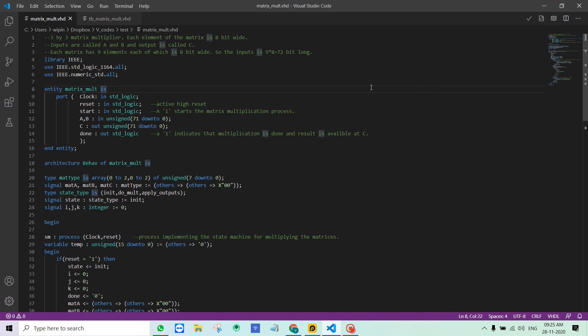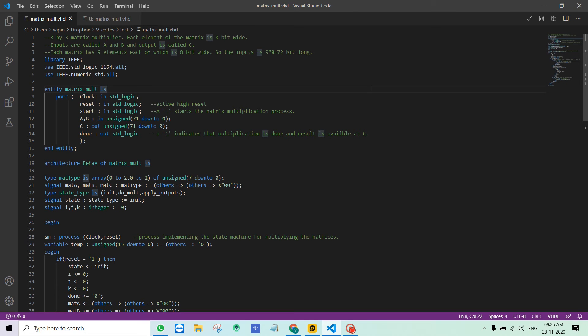Hello everyone, this is Vipin. Welcome to my blog and YouTube channel. This video is recorded for explaining a matrix multiplication code which I recently wrote. So let me go into the code directly.